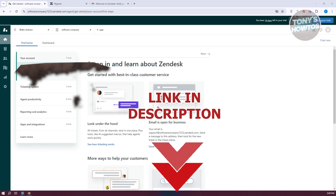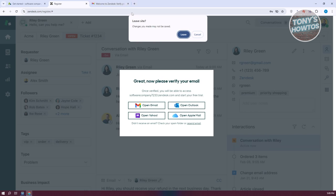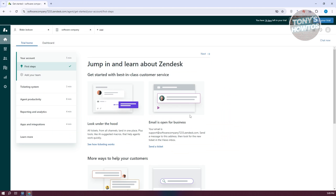So let's get started. To start using Zendesk, the first thing we need to do is create our account. You just need to go to the official website and create your account. Typically, there's going to be a demo or try it for free button at the top right. Just follow the on-screen steps to create your account.